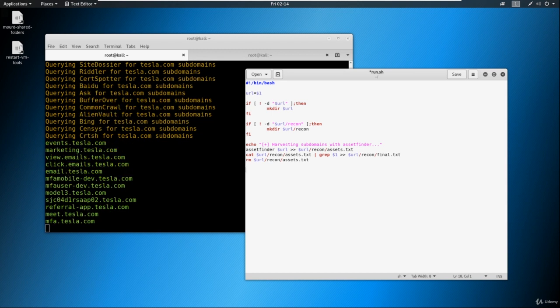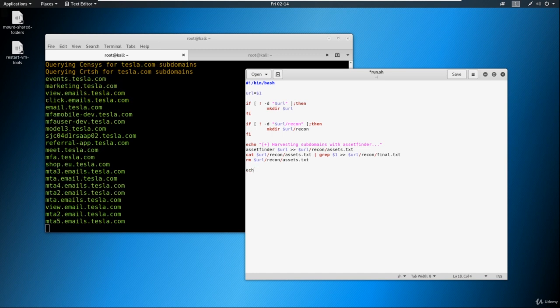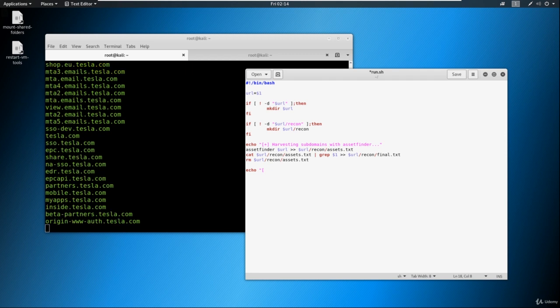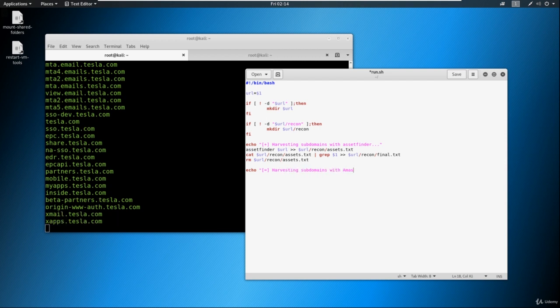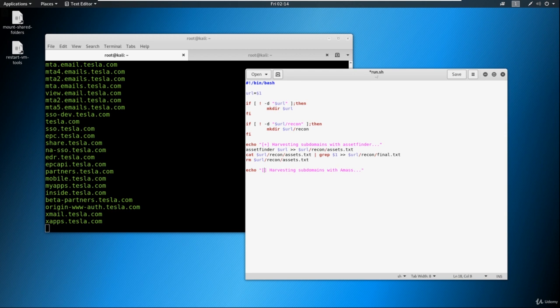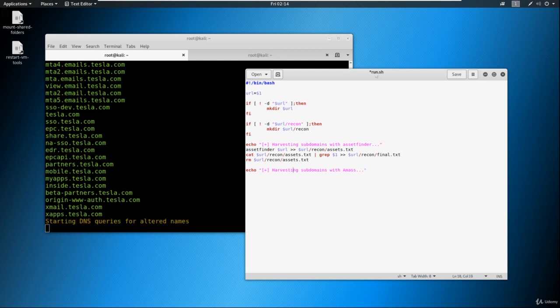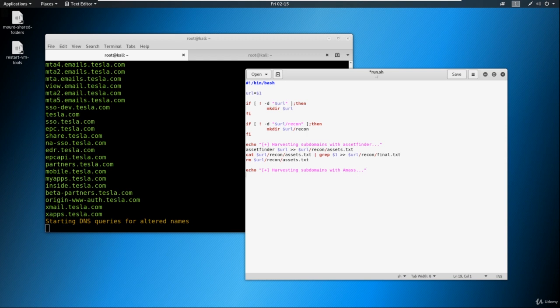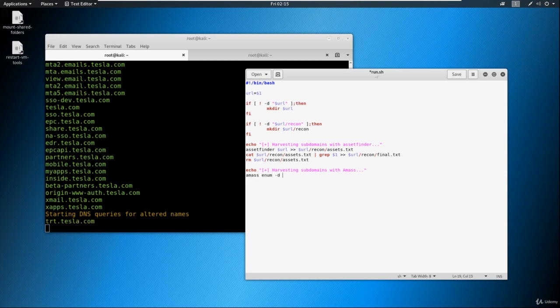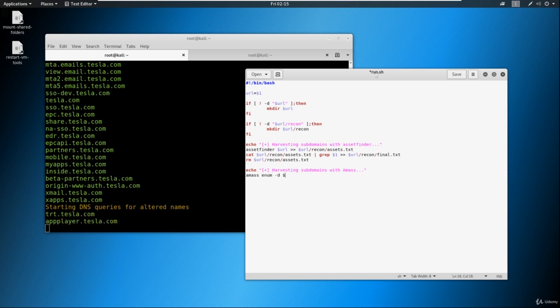So what we're going to do here is we're going to echo out the same thing. We're just going to say harvesting subdomains with Amass. And again, I realized I screwed up over here because for some reason it's not typing in the plus sign when I'm doing it. Okay, so here we're going to say amass enum, just like we did before, domain $URL.